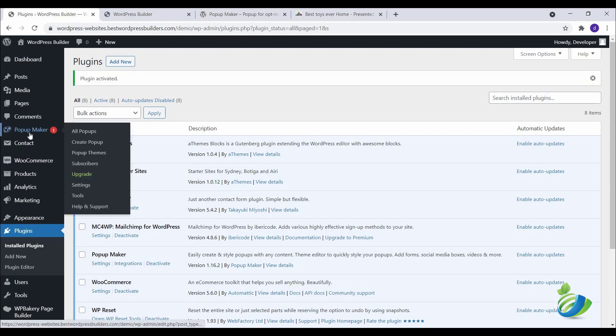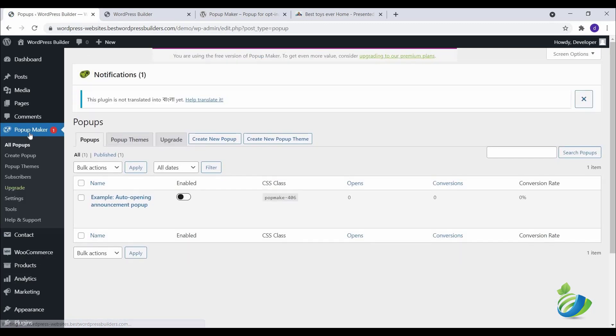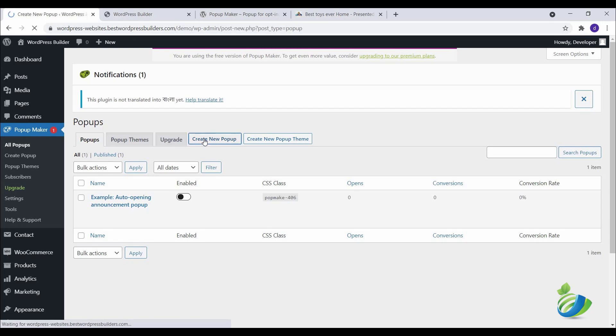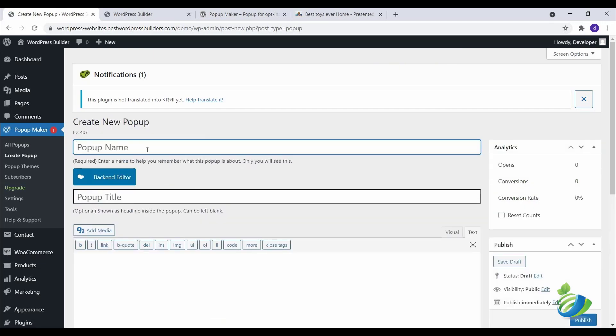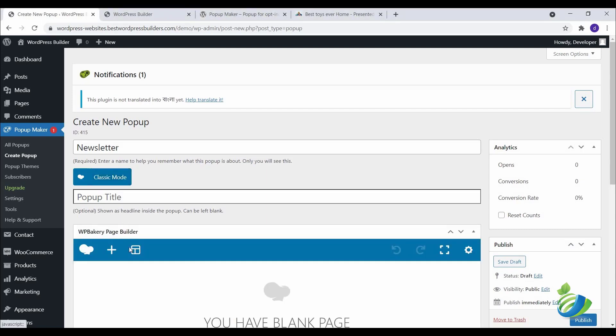Go to Popup Maker. By default, Popup Maker created a popup. You can create a new popup. Name it anything. I just named it Newsletter. This is optional, you can make it blank or you can write anything. Click on backend editor. I am using WPBakery.